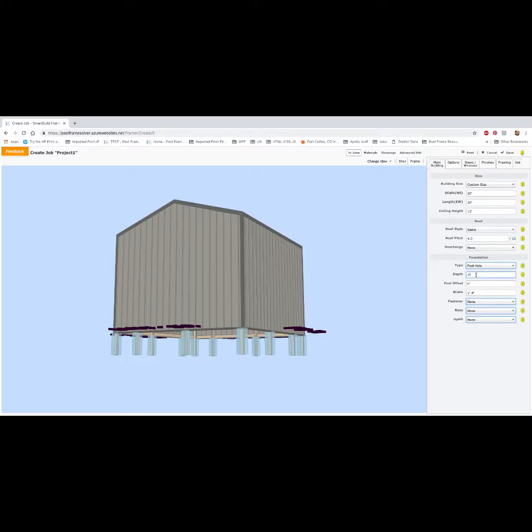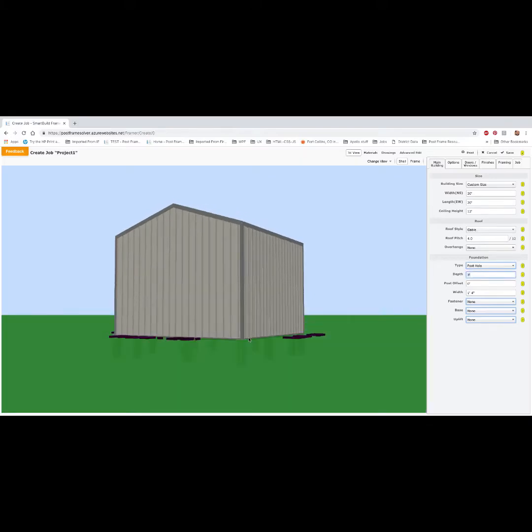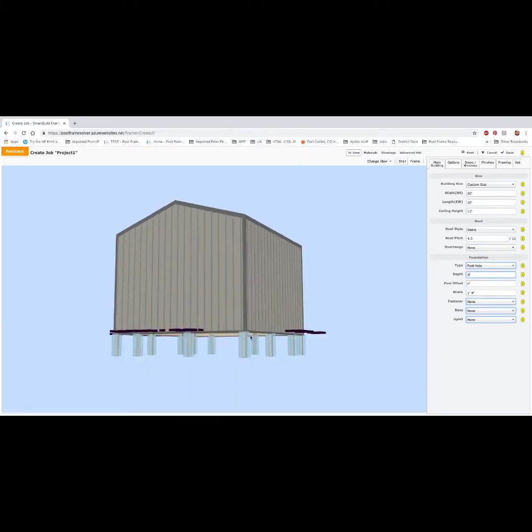So the depth refers to the depth of the hole from grade. Right now we have this set at three feet, so that's three feet below grade.